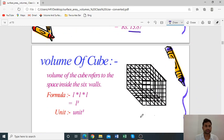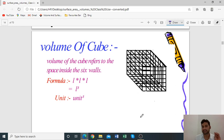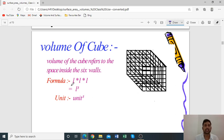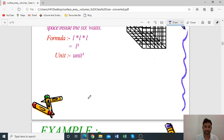Next, the volume of a cube. Volume refers to the space contained inside the solid. The formula is length × length × length, that is L³. The unit is cubic units.